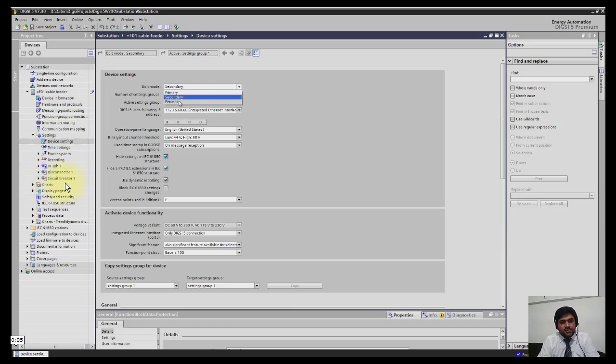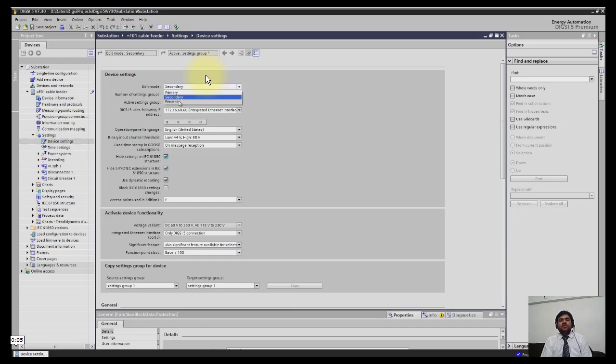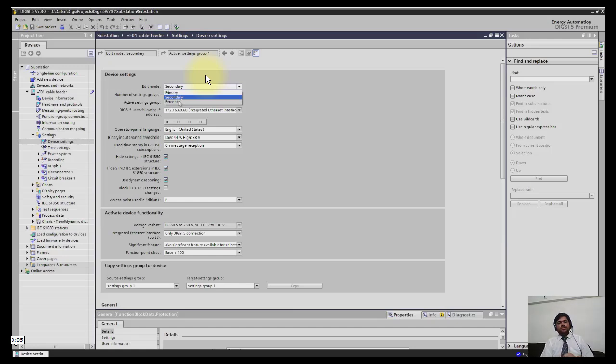I will click first device settings. In the device settings, you have edit mode. In this edit mode, you have the option of defining or showing the value in the DIGSI editor either in secondary, primary, or percentage.